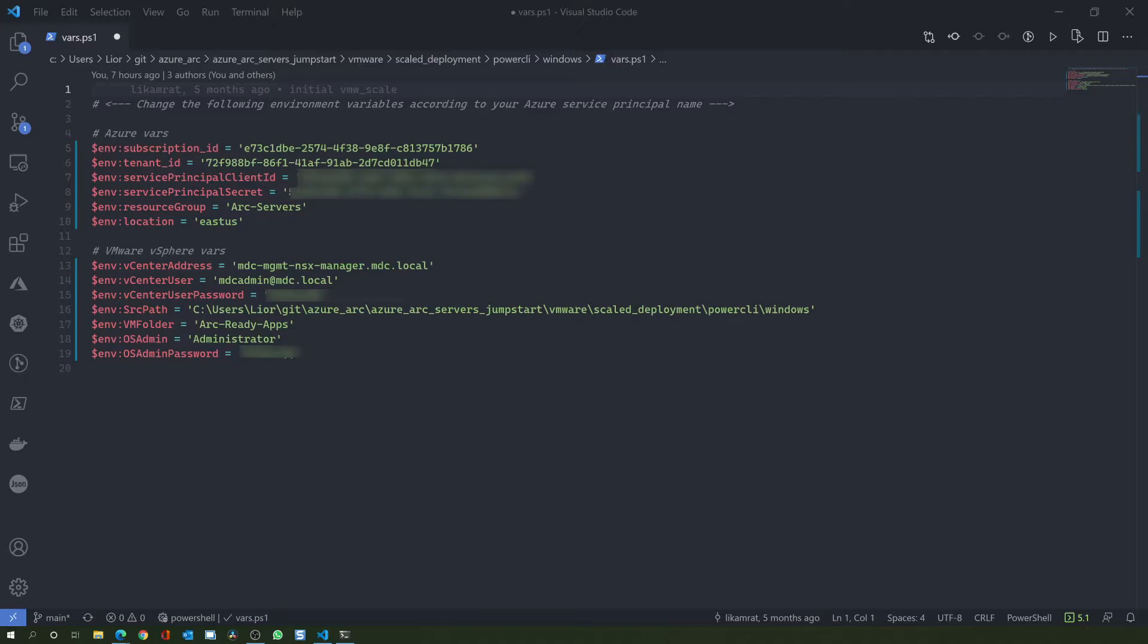The bottom section is where you will add your VMware environment variables. Make sure you are using a user account with enough permissions to query the vCenter inventory and the administrator account that has permissions to install the connected machine agent.